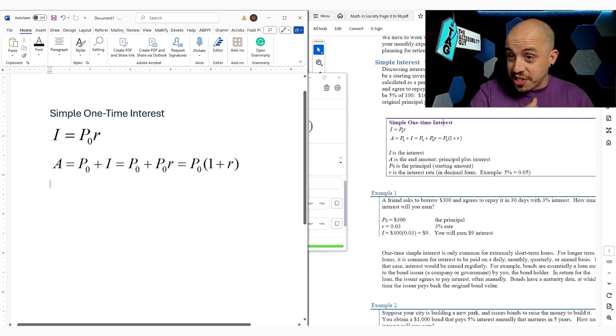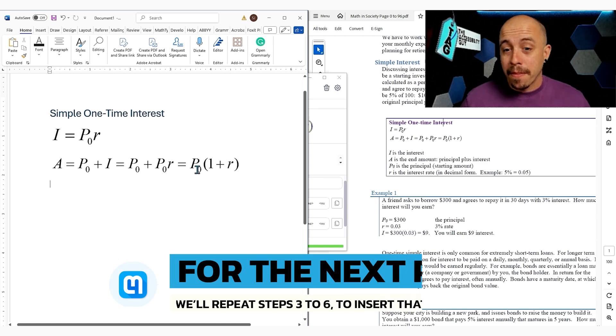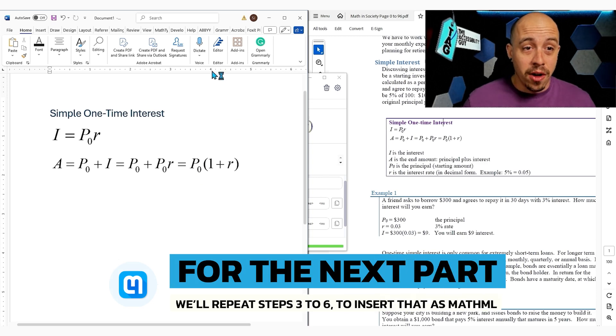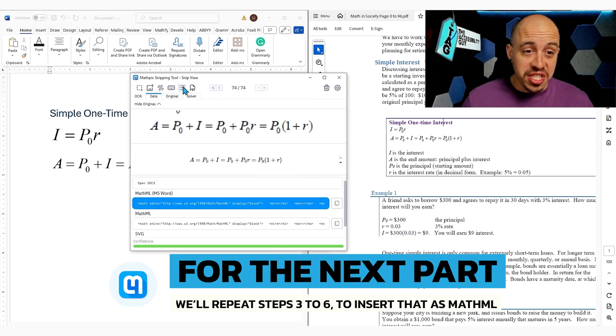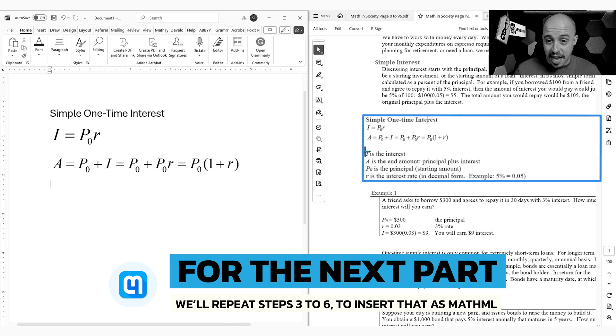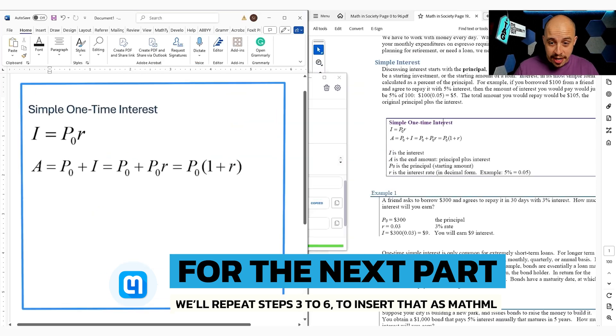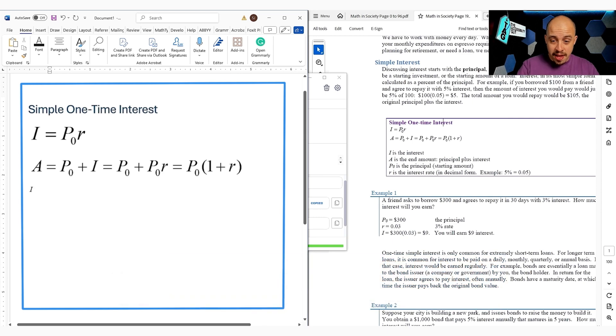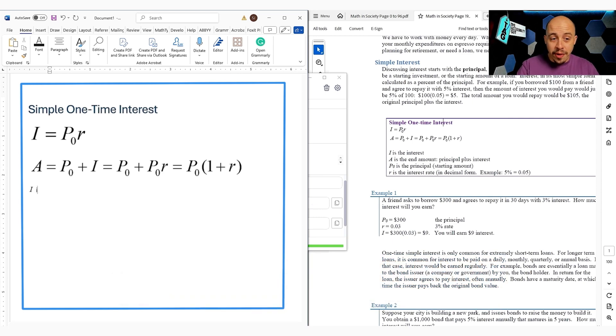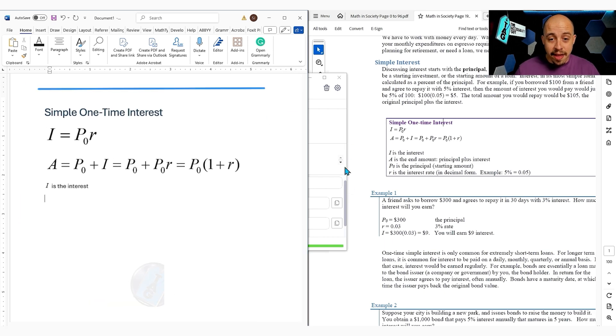Now, I'm actually going to insert this as MathML. So I'm going to just do the snip tool because I find it the easiest thing to do. We're going to grab that I and make sure that it's encoded as MathML. And then we're going to do a space and then we can say is the interest. And then we're going to do the same thing for the A.